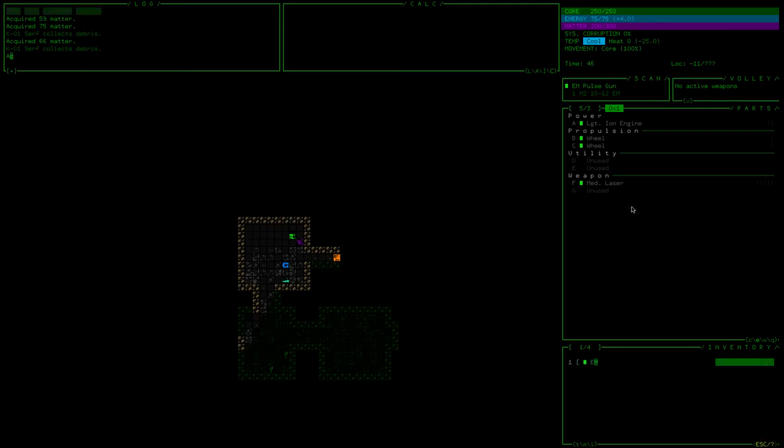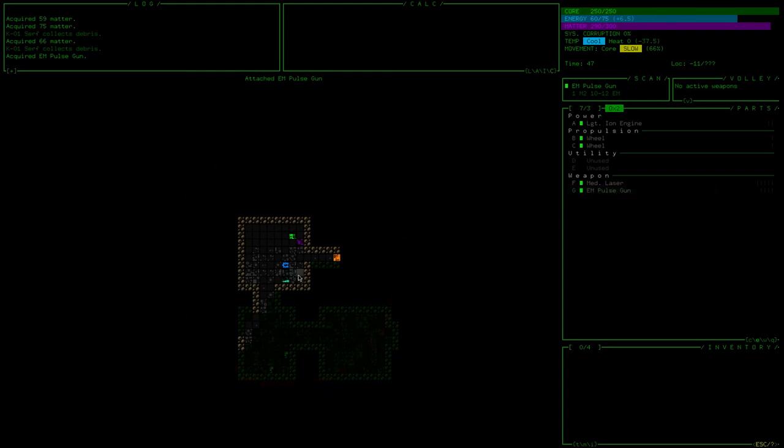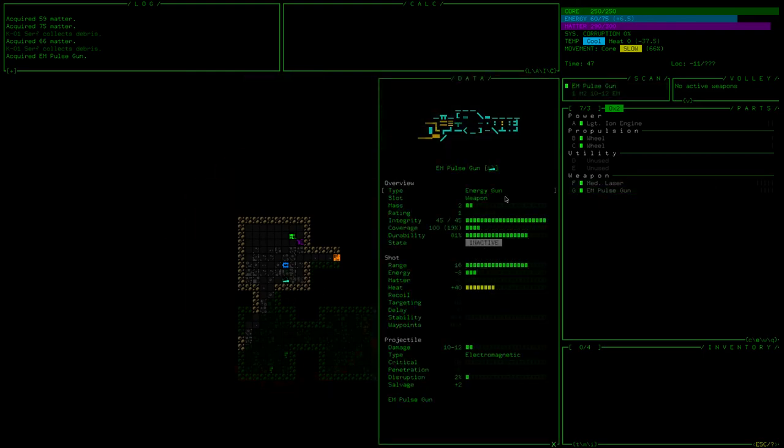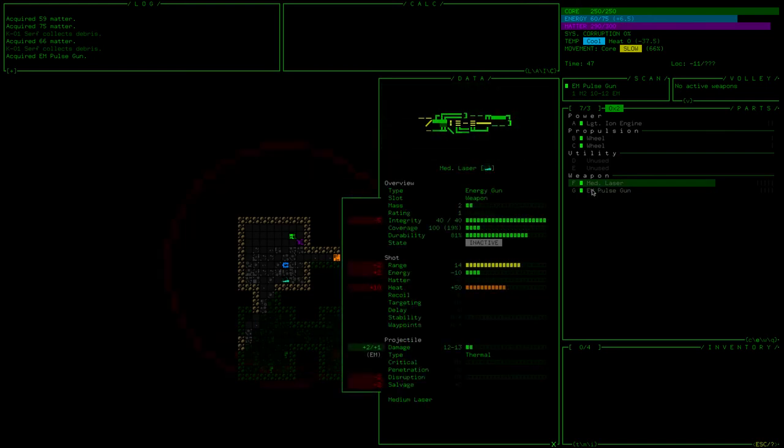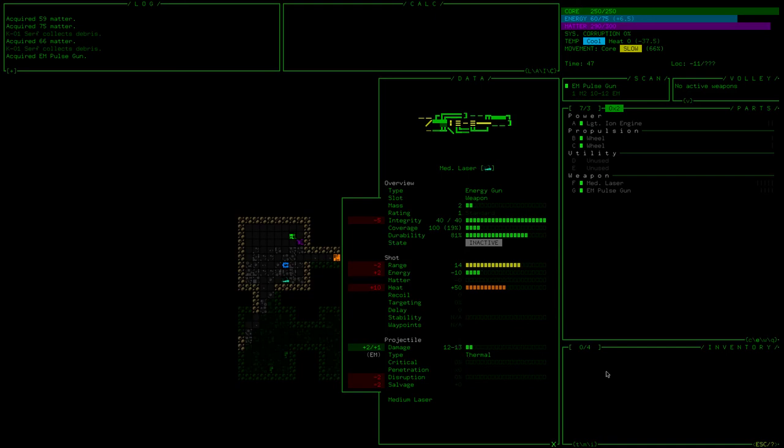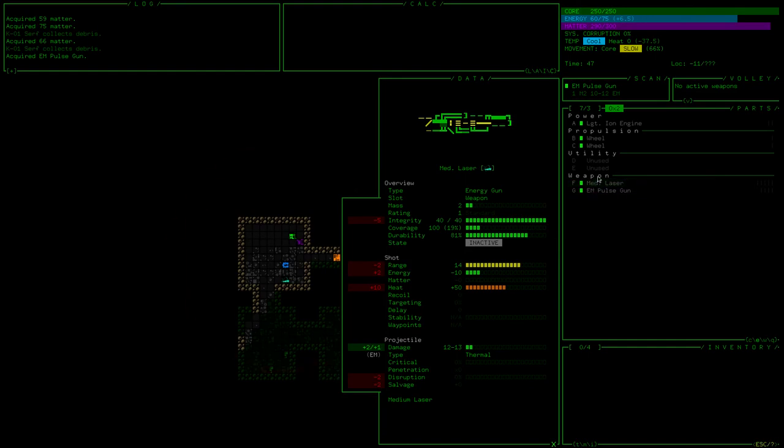Now, do I want medium lasers or pulse guns? Well, we can equip both of them. Oh, but there's two pulse guns, you see. Let's have a look at them, shall we? All those glorious stats. When you start receiving damage, there's a chance that the damage will be applied to your equipped items as opposed to your core, which is at the very, very top right there. If your core reaches zero, you die, game over.